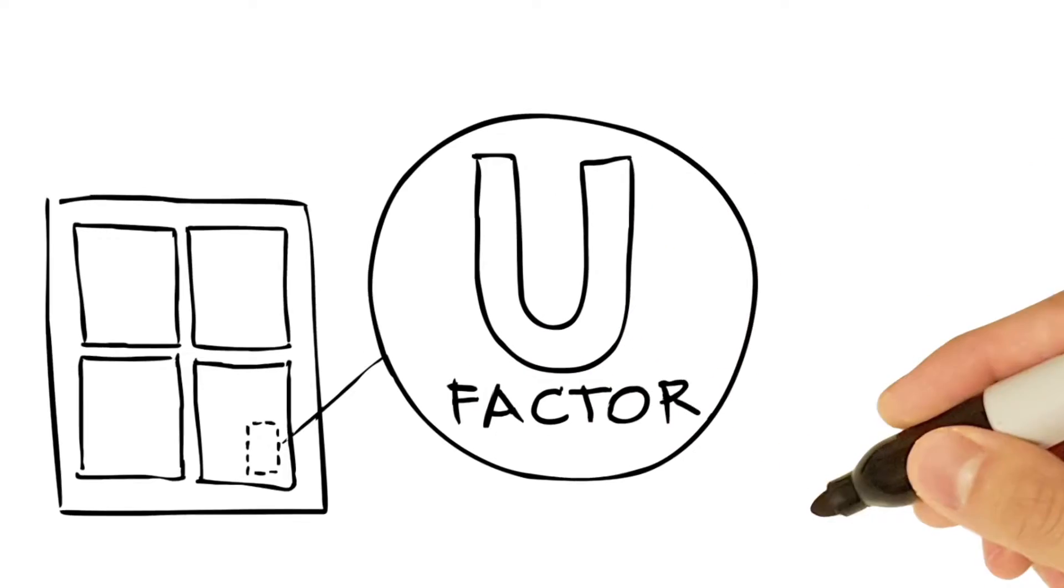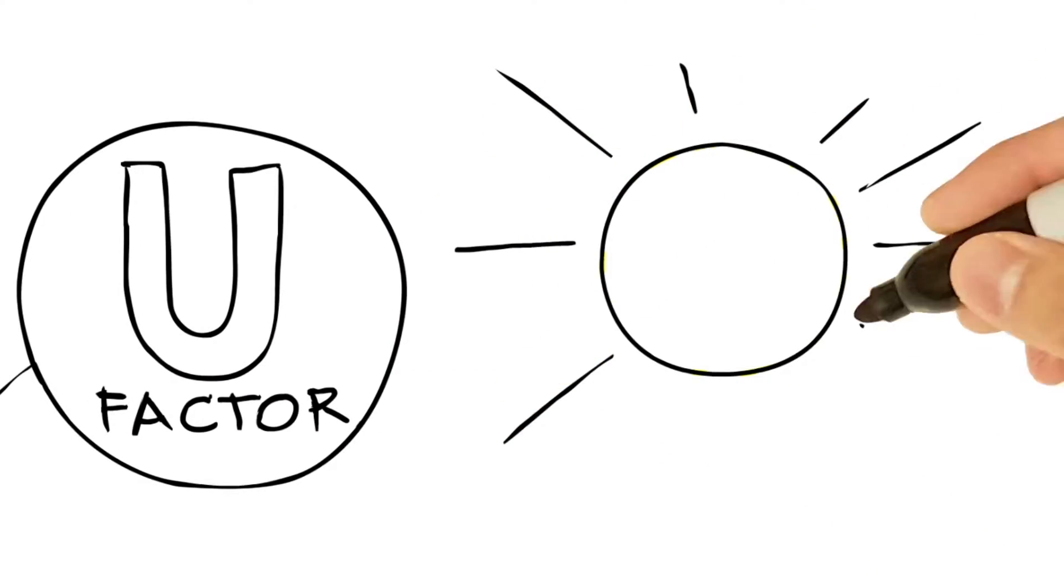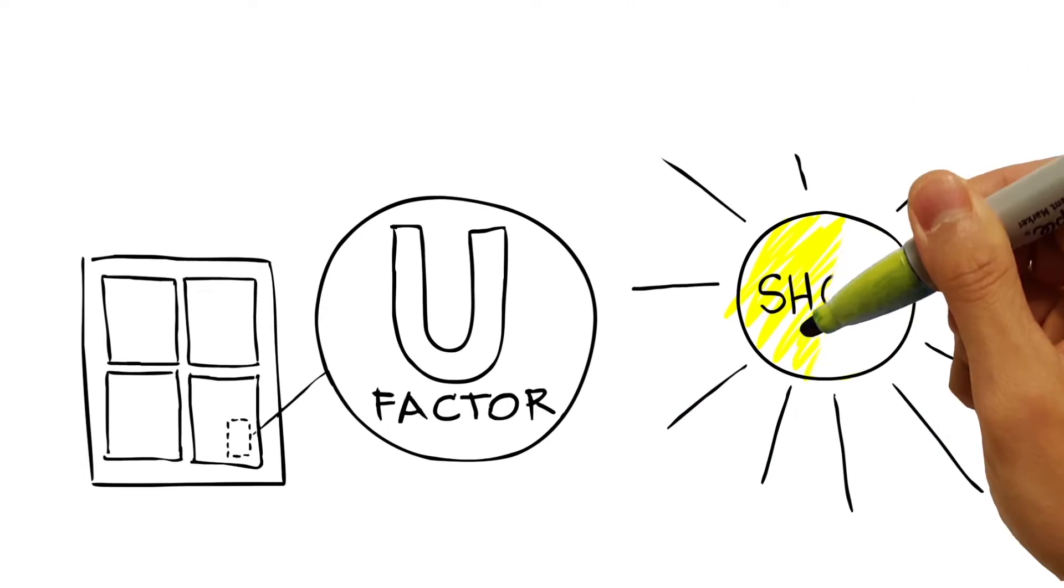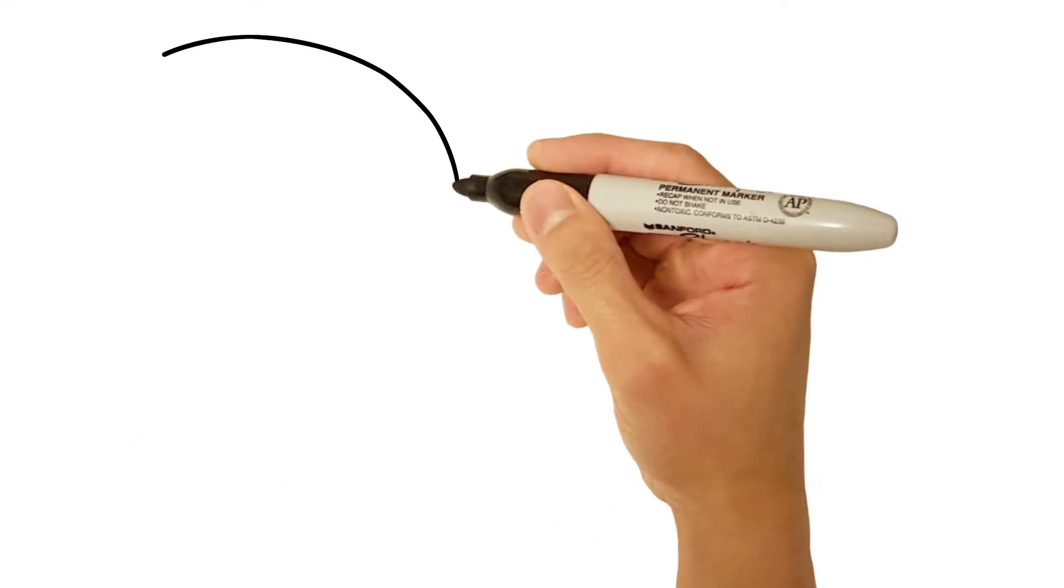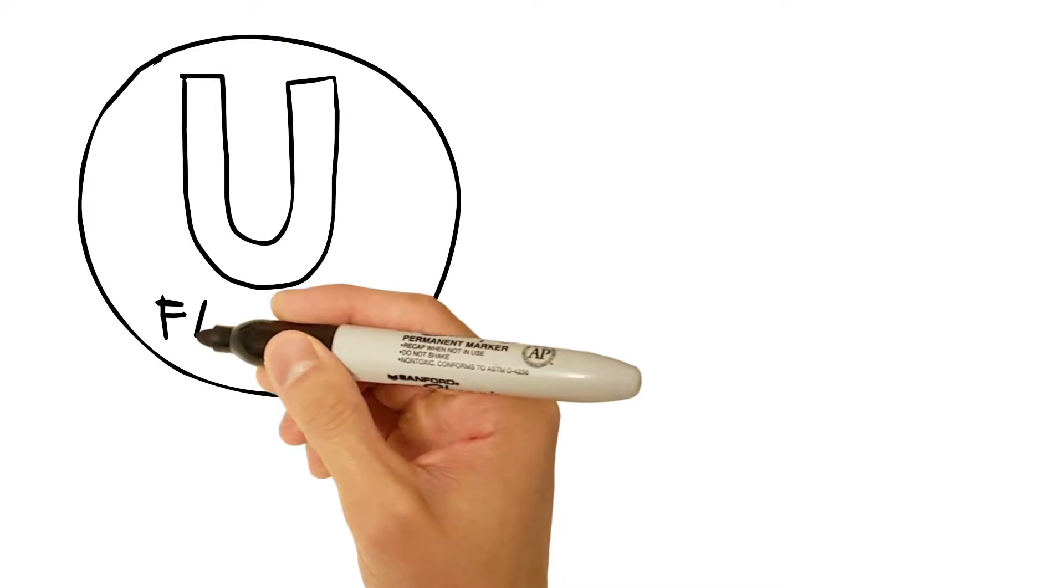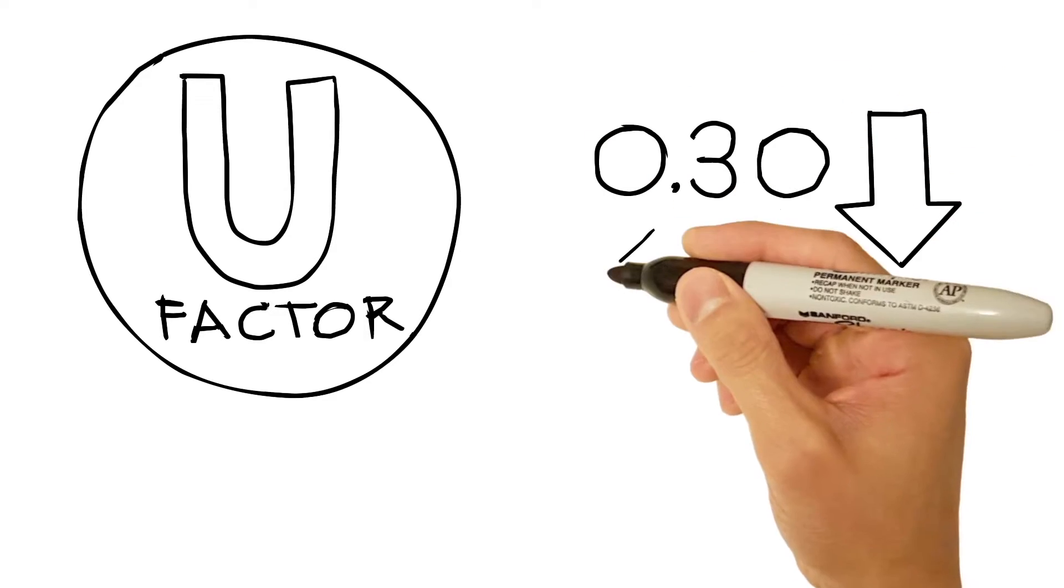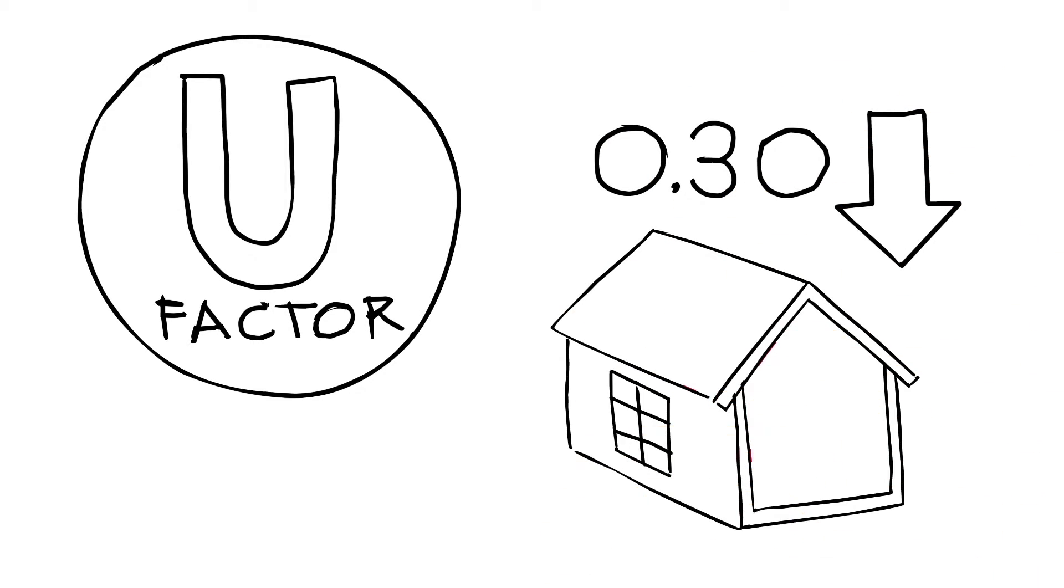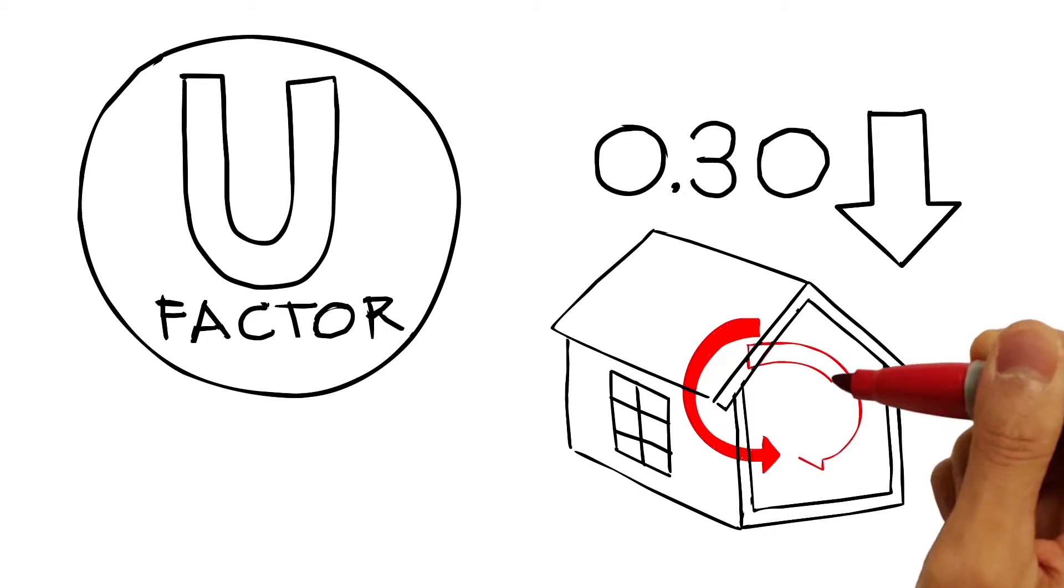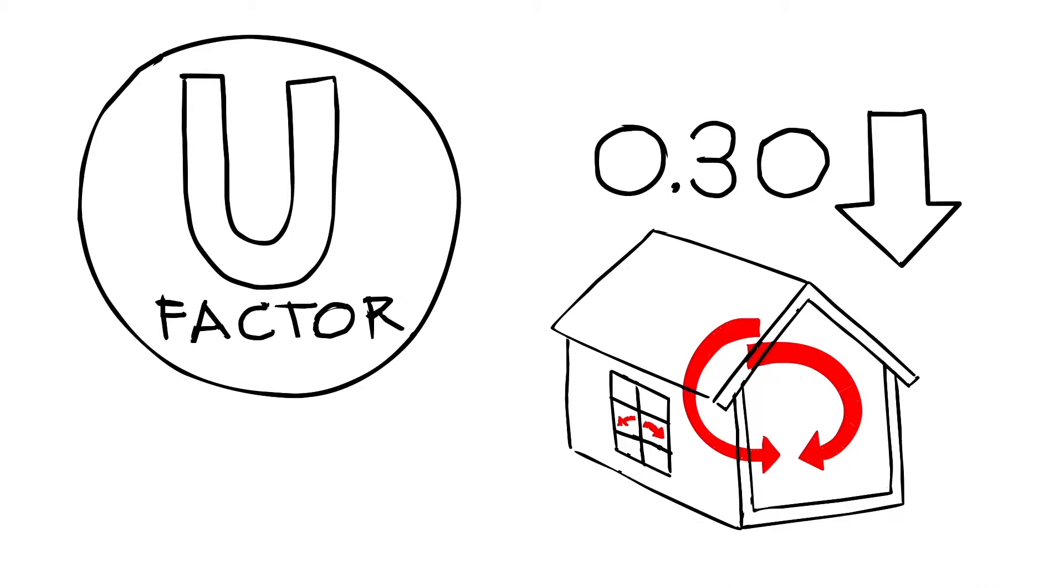It shows two primary ratings: U-Factor and Solar Heat Gain Coefficient. U-Factor measures how well a window keeps heat inside your home. The lower the number, the more a window resists heat loss. If you live in a cold weather climate zone, you're going to want a low U-Factor.